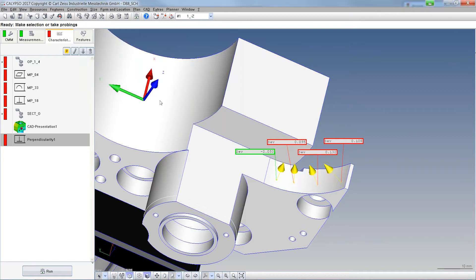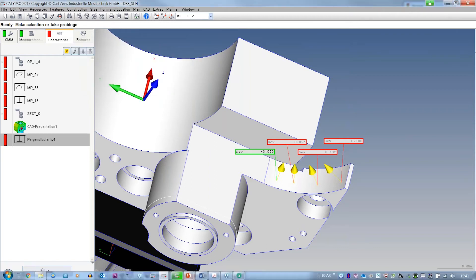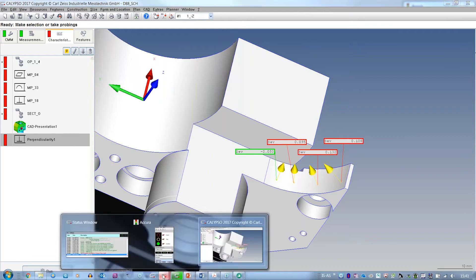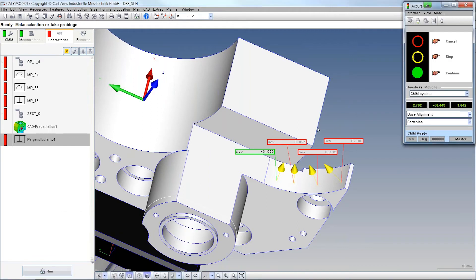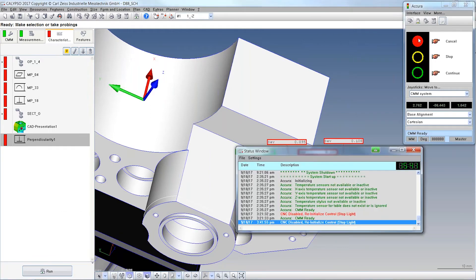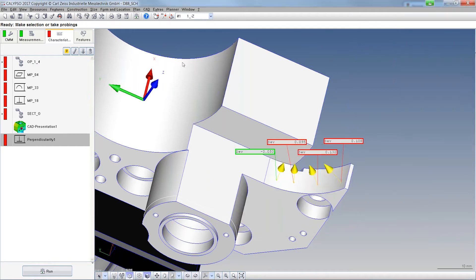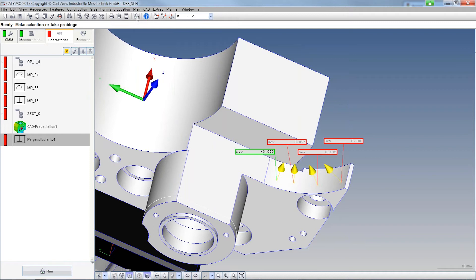Another new function relates to the traffic light. In the past, whenever you switched it to red and wanted to start something, there was always a message: 'Your traffic light is red. Switch it to green.'